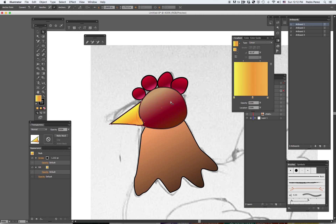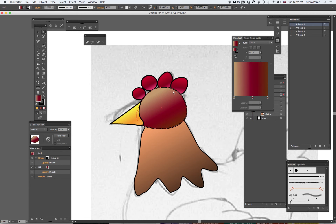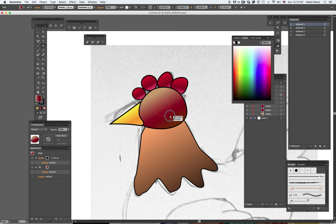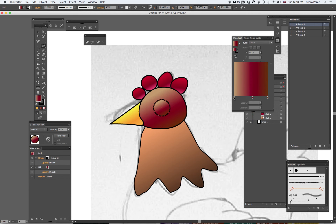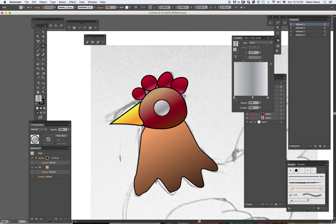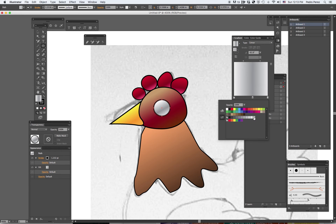Now that's looking more like a chicken. All I need now is the eyeball. I have something selected by accident — undo. Let's make the eyeball here. I want it to be in the white family — it's too dark, so I'm going to use grays. Let me get a darker gray and a lighter gray. Actually, I want this to be white. There we go. Beautiful.